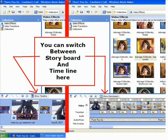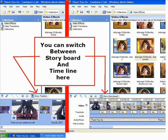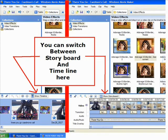Directly above the storyboard and the timeline you will see a button. Above the storyboard it will say switch to timeline, and above the timeline it will say switch to storyboard. This gives you easy access to be able to toggle back and forth.